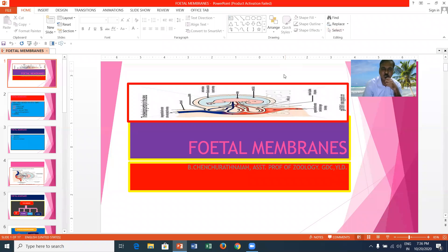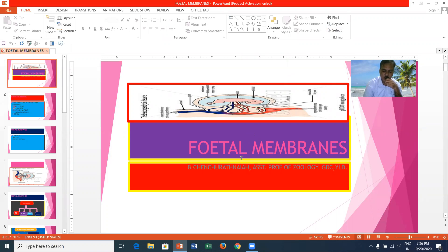In this video, we can talk about the fetal membranes. Fetal membranes are of four types. They are the yolk sac, allantois, as well as the amnion and the chorion.